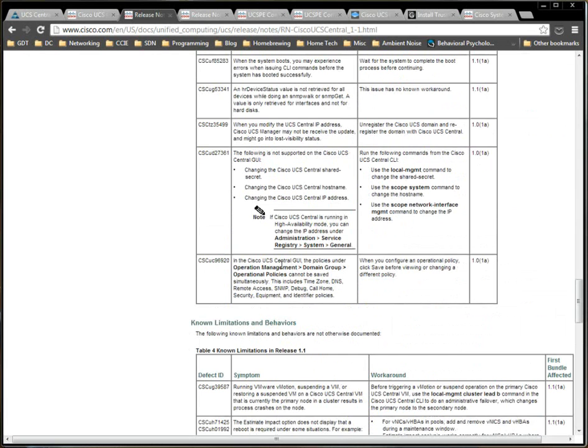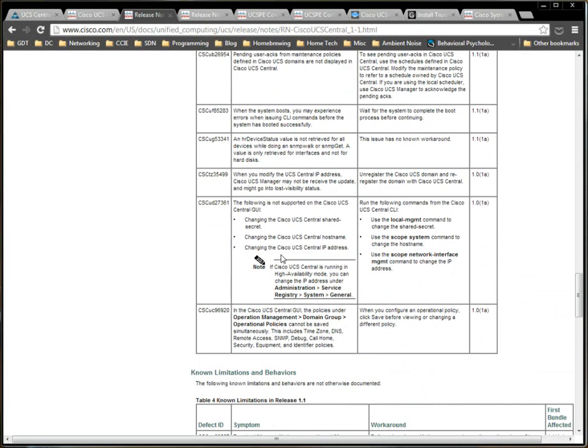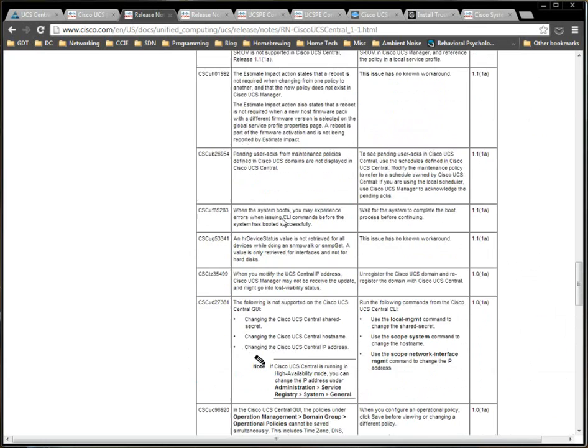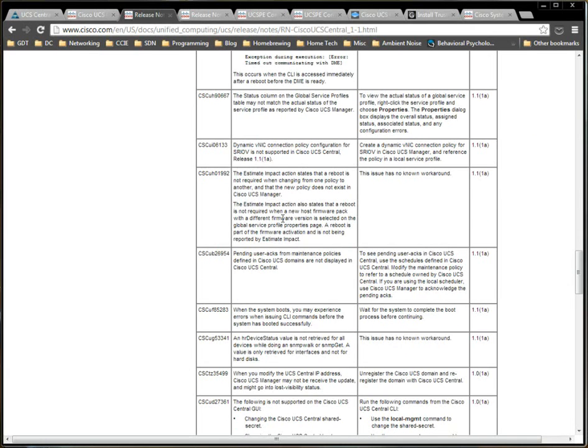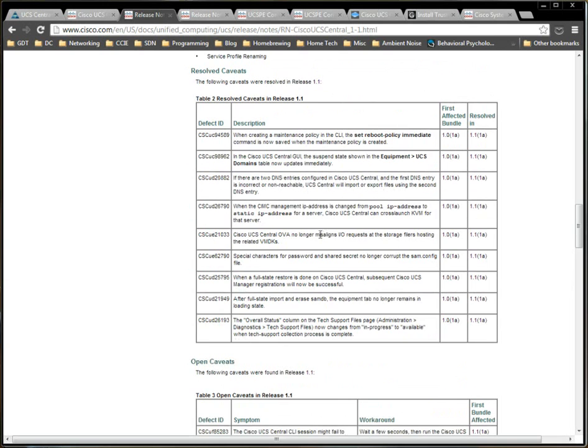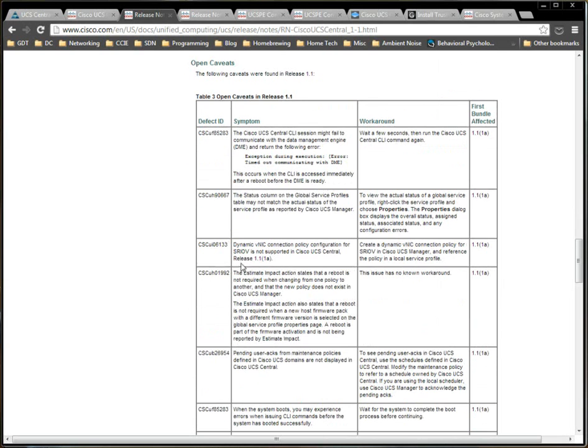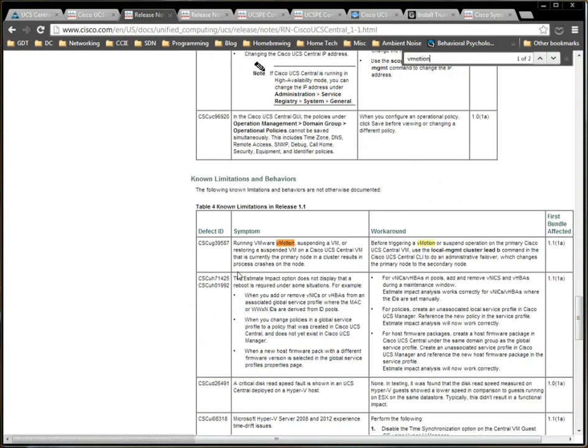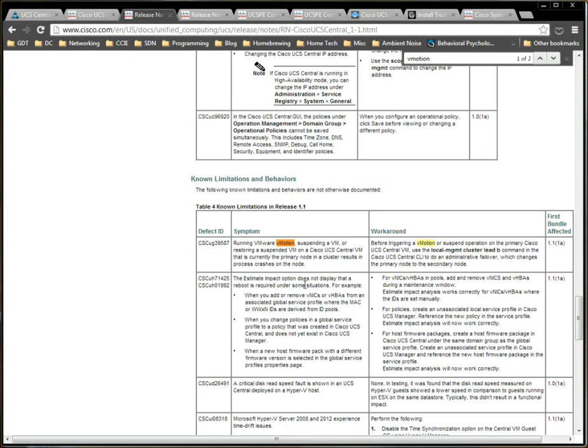If you, vMotion of VM, I can't remember where that went. Man, I thought I saw it before. Let me type for vMotion. Let me see if I can find that. Yeah, running VMware vMotion, suspending a VMware, restoring a suspended VM on a Cisco UCS Central VM that is currently the primary node in a cluster, results in process crashes on the node. Which is a really good example of what I was talking about earlier.